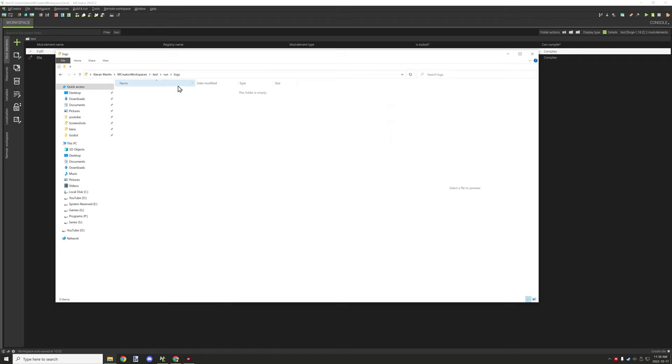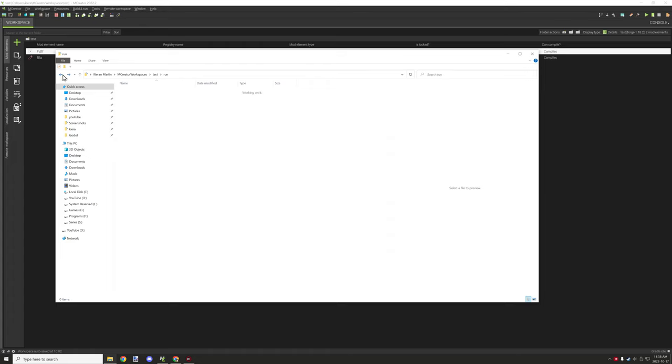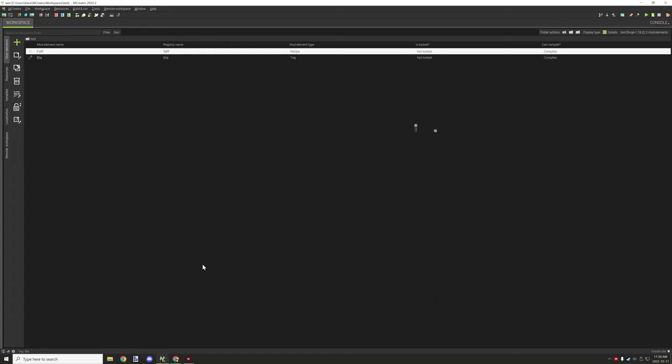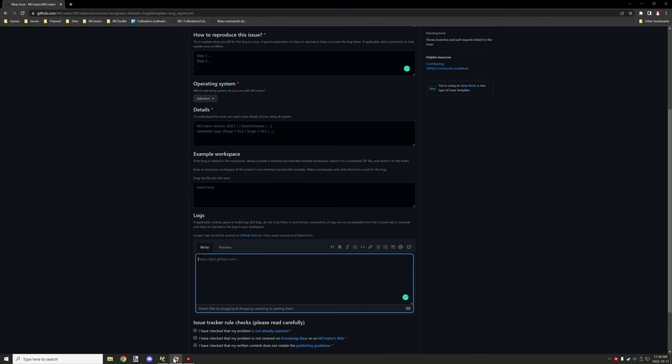Then you want to go to run and then logs, and then there will be some logs in here. Generally, the last session that you've basically run the game from will be the latest version. It'll be listed as latest.txt, so you want to basically select that one and then give it to the developers.